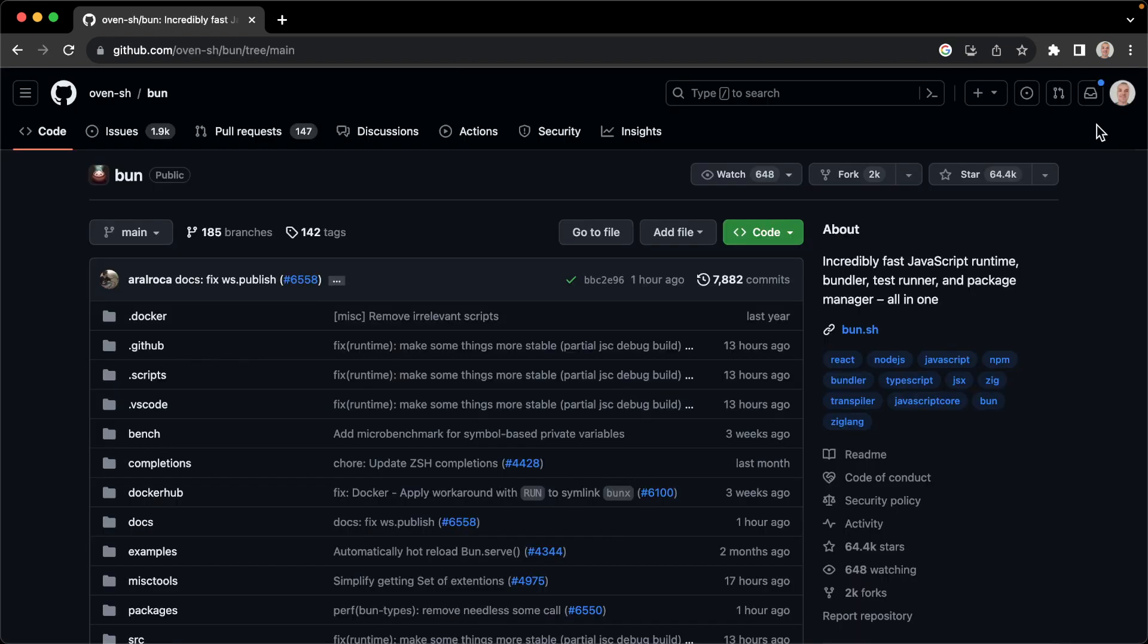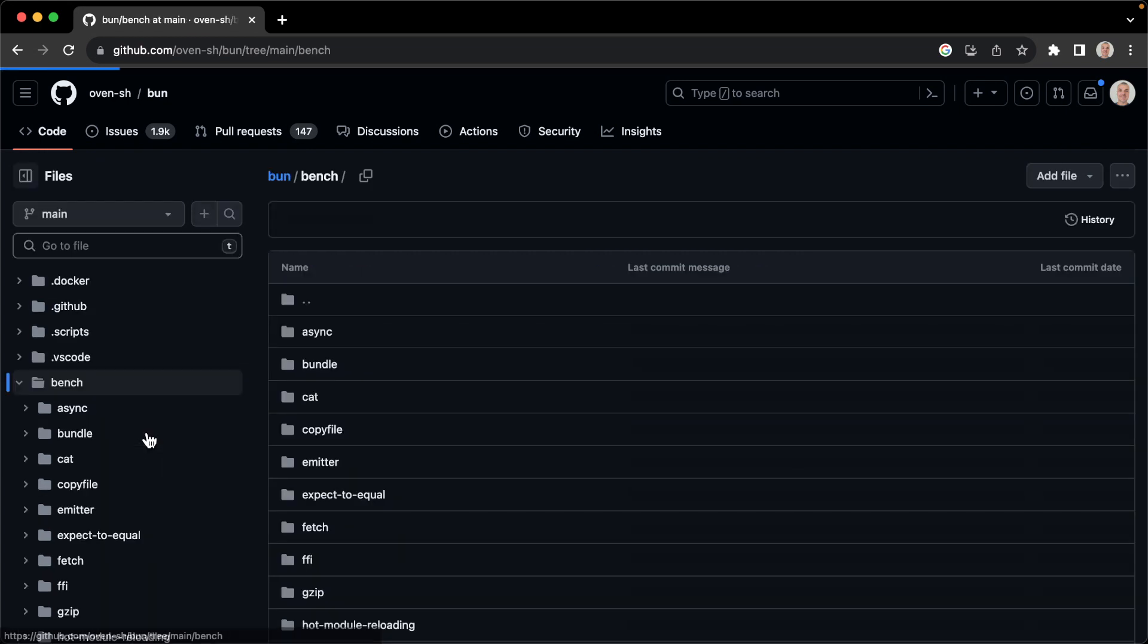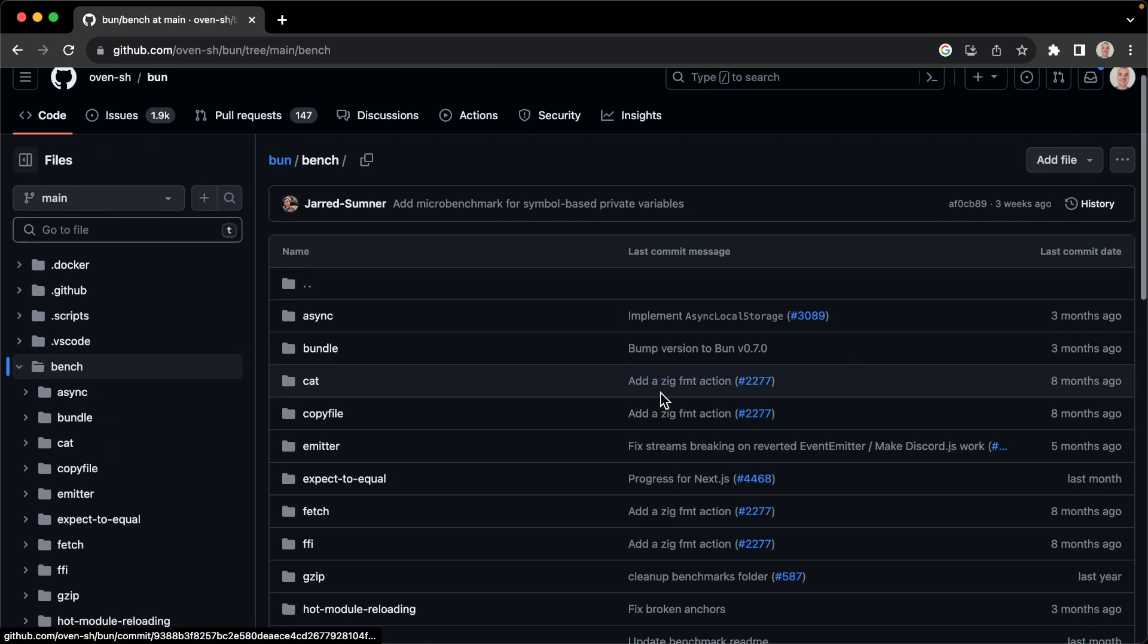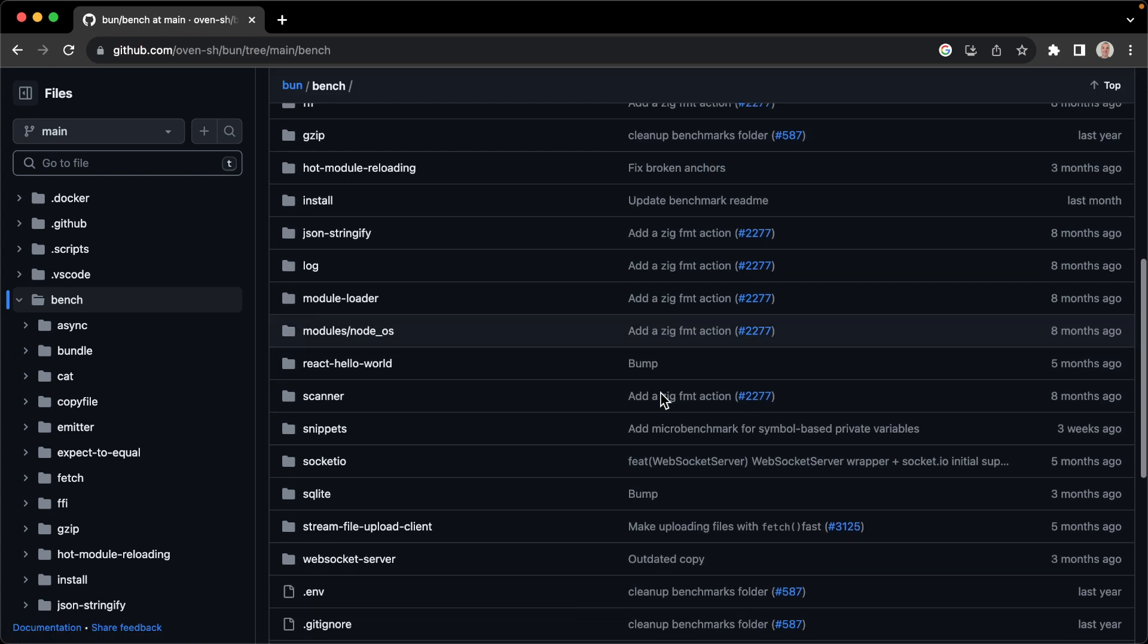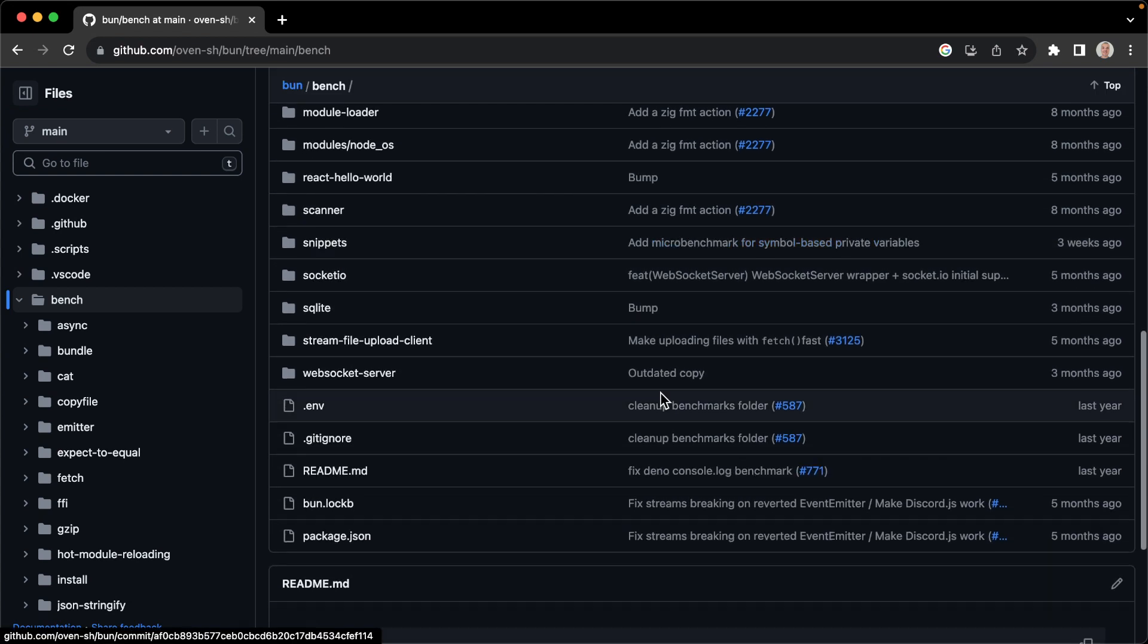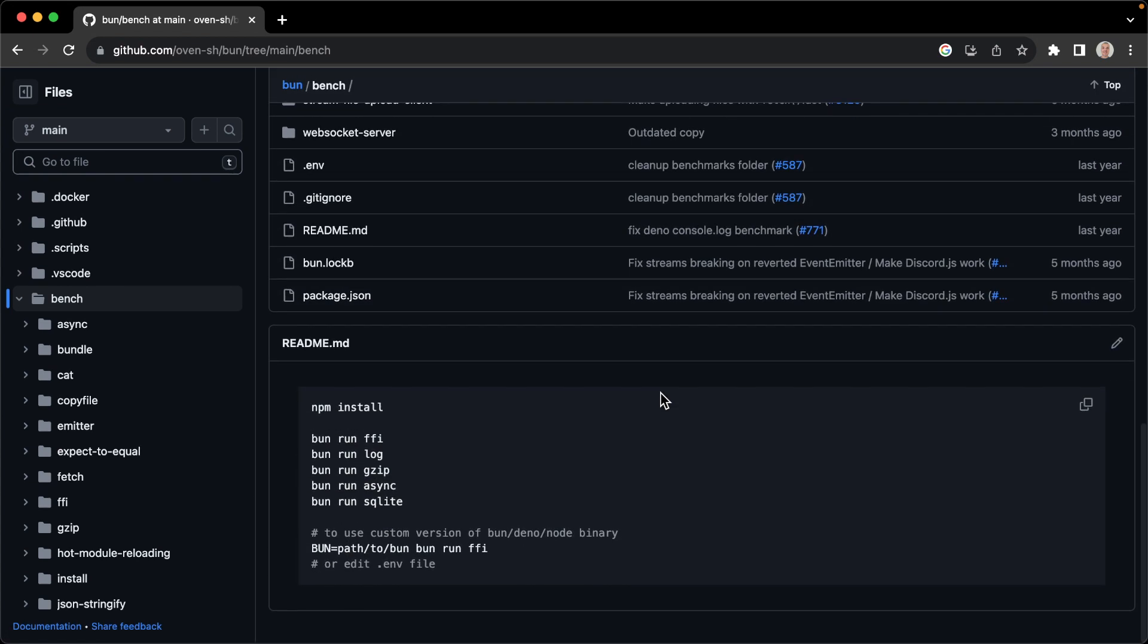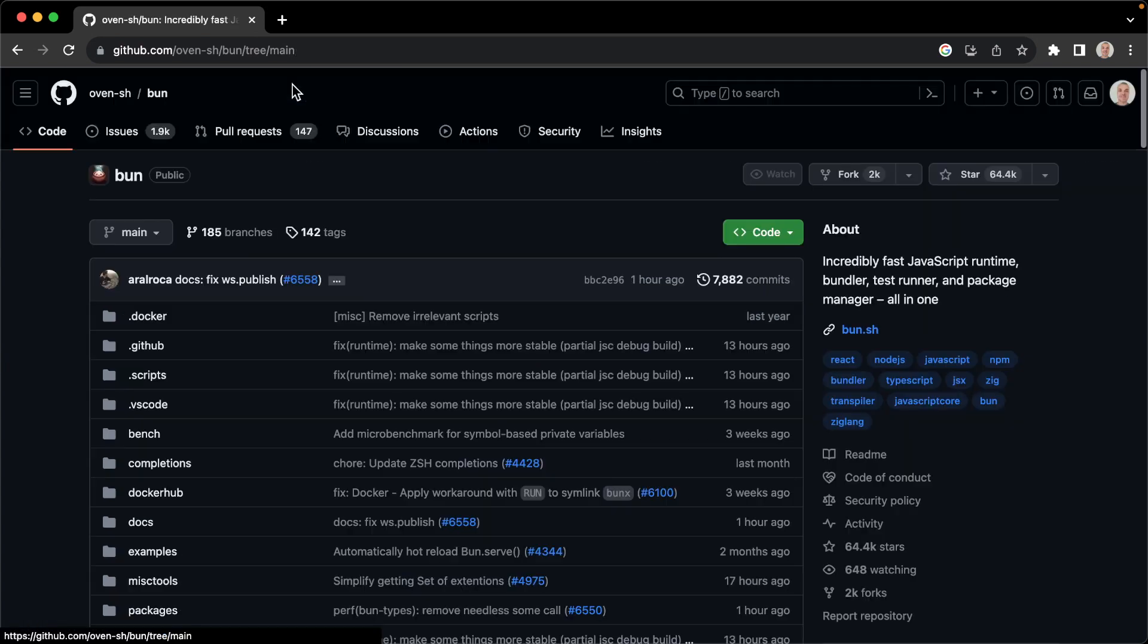To achieve our objectives, we'll utilize a few benchmarks, starting with those included in the Bun GitHub repository. Besides that, we'll also test package installation speed and conduct some prime number calculations. As we scroll down the repository page, you'll find detailed instructions in the readme file, which will guide you through running the included benchmarks. For the additional tests, package installation speed and prime number calculations, I will provide further guidance later in the video.